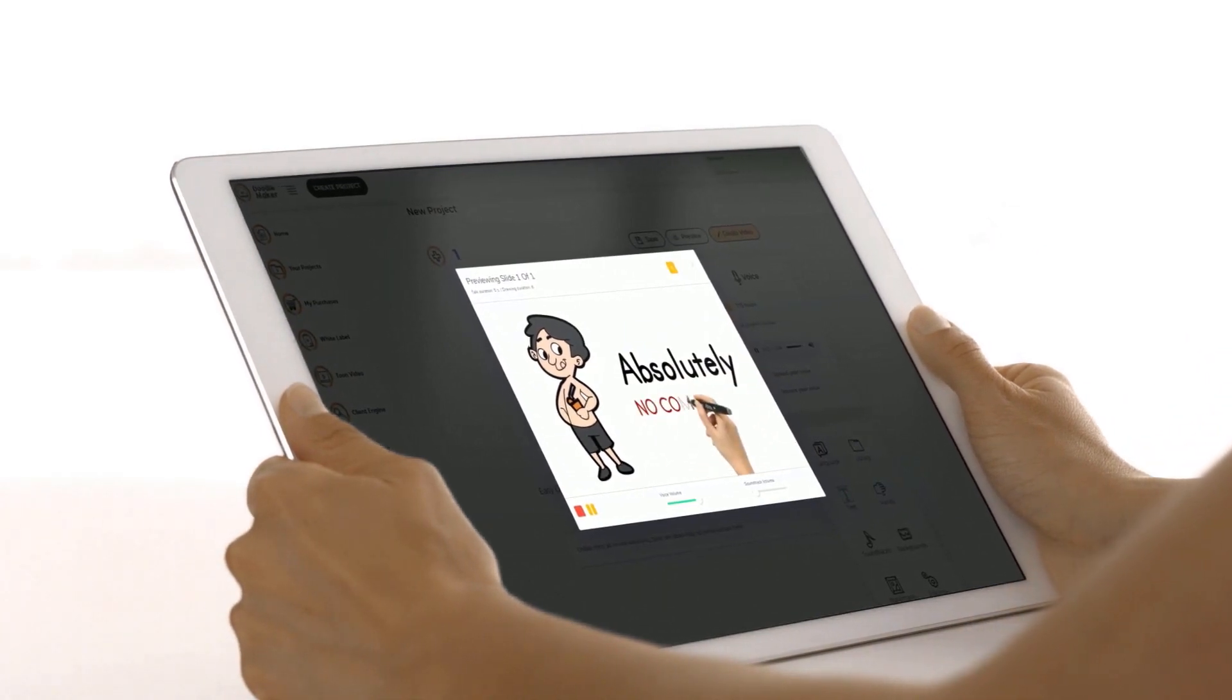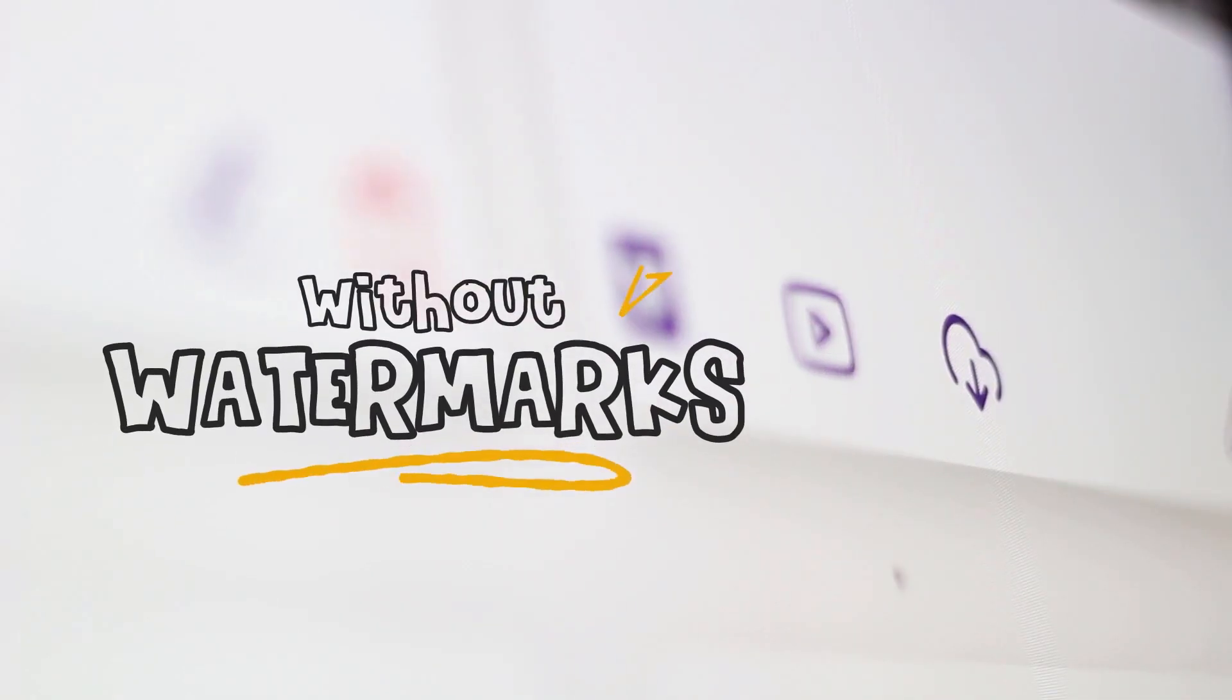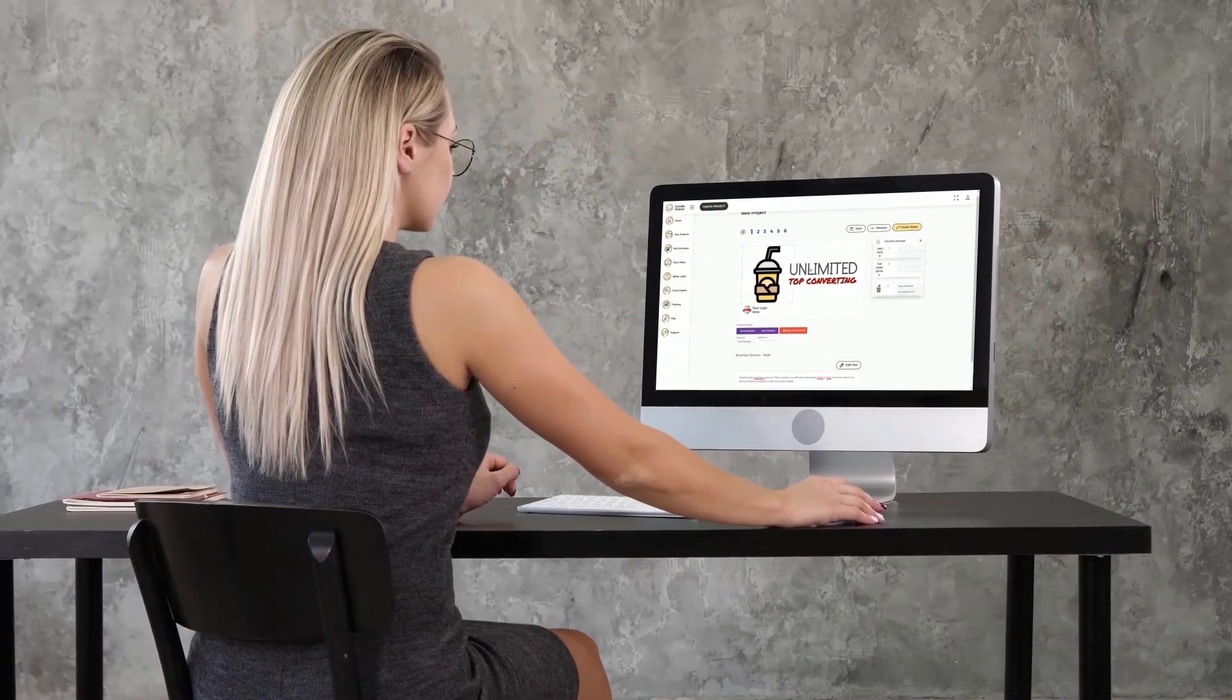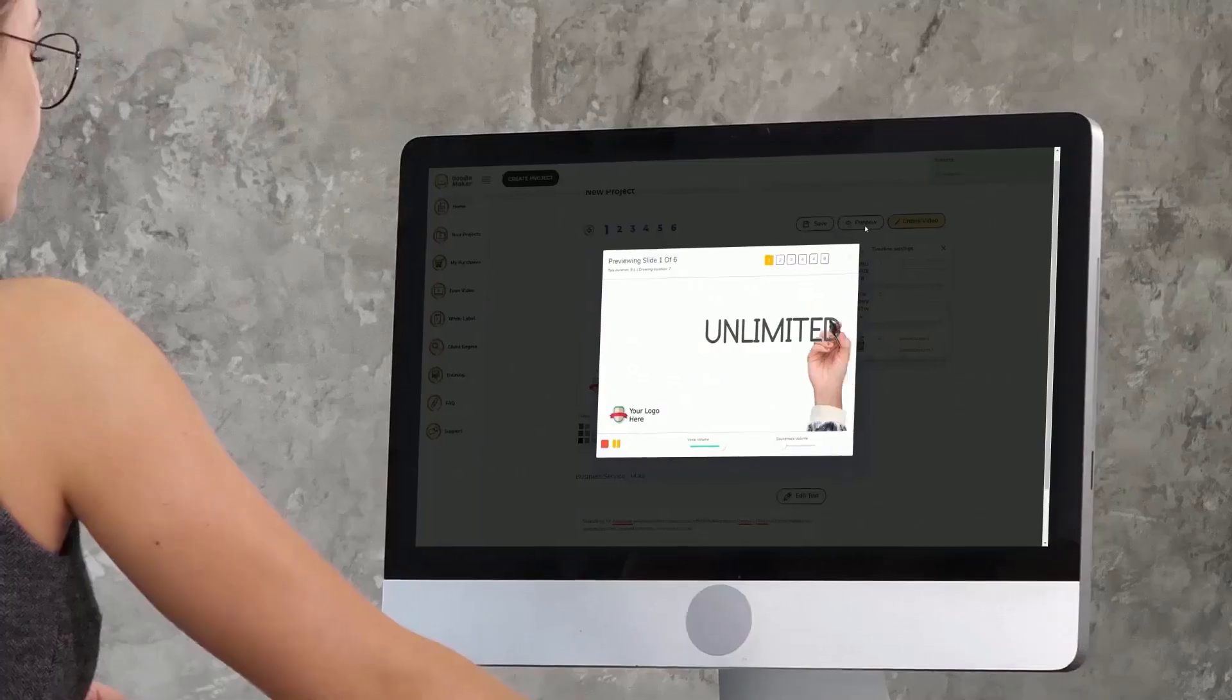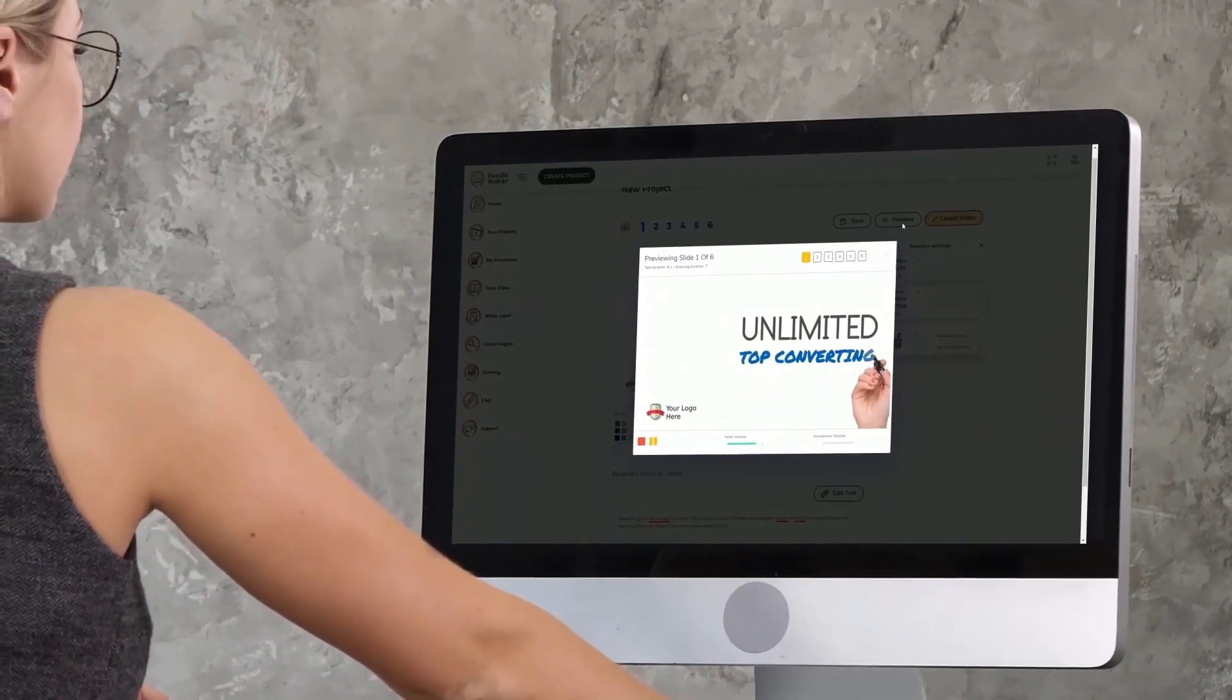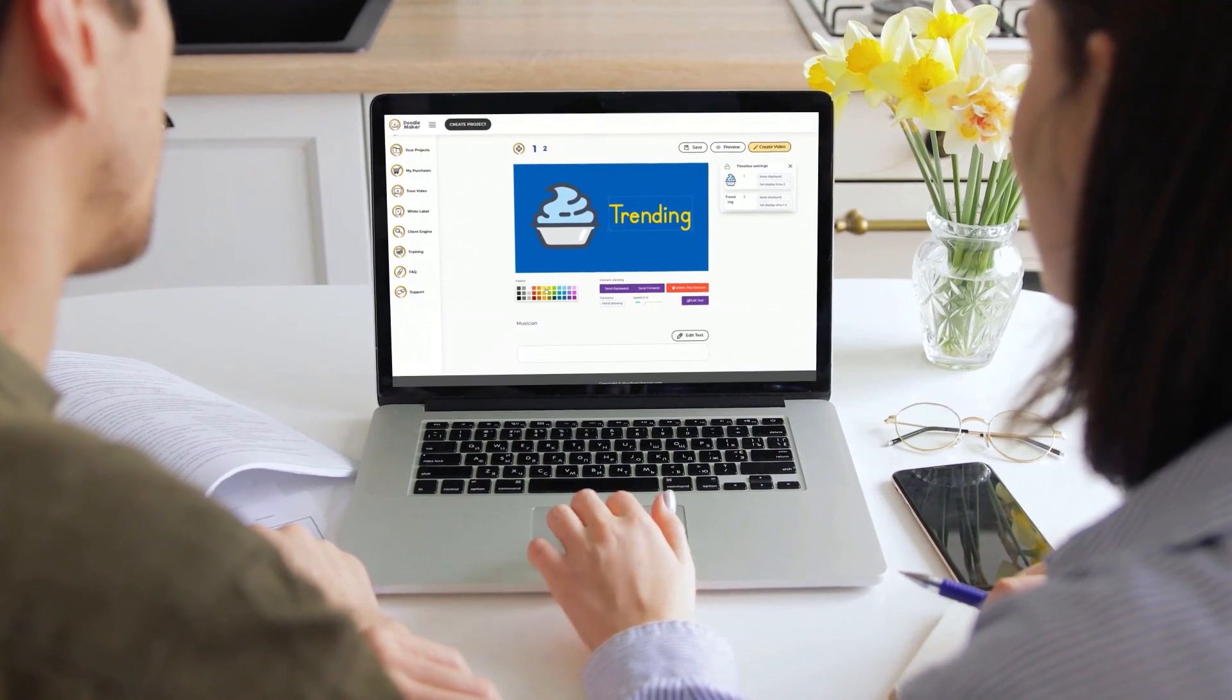On our enterprise-grade Amazon service without any watermarks. Doodle Maker offers unmatched versatility and there is no other app in the marketplace that does what Doodle Maker can achieve at any price.